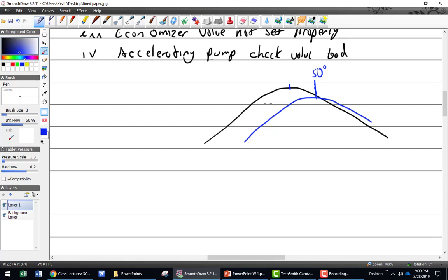As air density decreases — meaning you're going up in altitude — the engine's power decreases. If I want to modify my carburetor to get more power I could get out a drill. If I drill out the main air bleed, will I get more power? If I drill out the main metering jet — maybe. The size of the main air bleed: if I increase the air bleed, will it run richer or leaner? Leaner — leaner if I increase the air bleed.